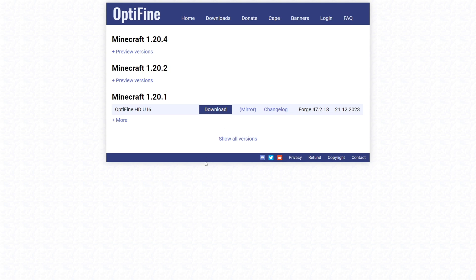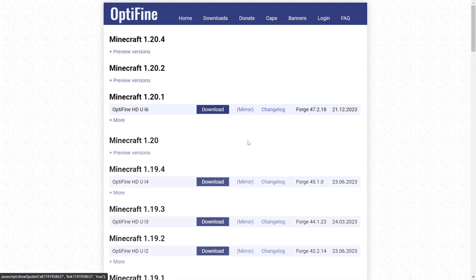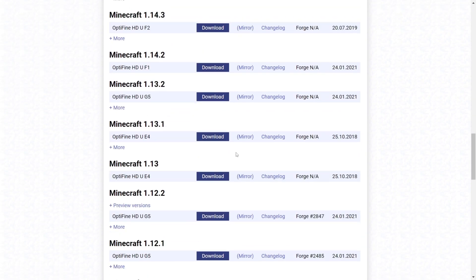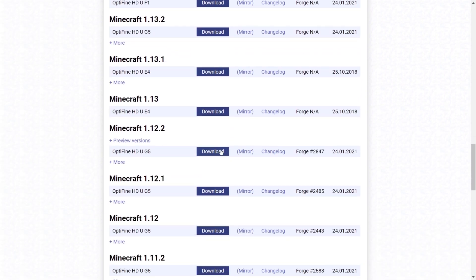What you want to do once you're in this downloads area is click on Show All Versions. Then once you've done that, scroll down until you find the downloads for Minecraft 1.12.2 right over here.